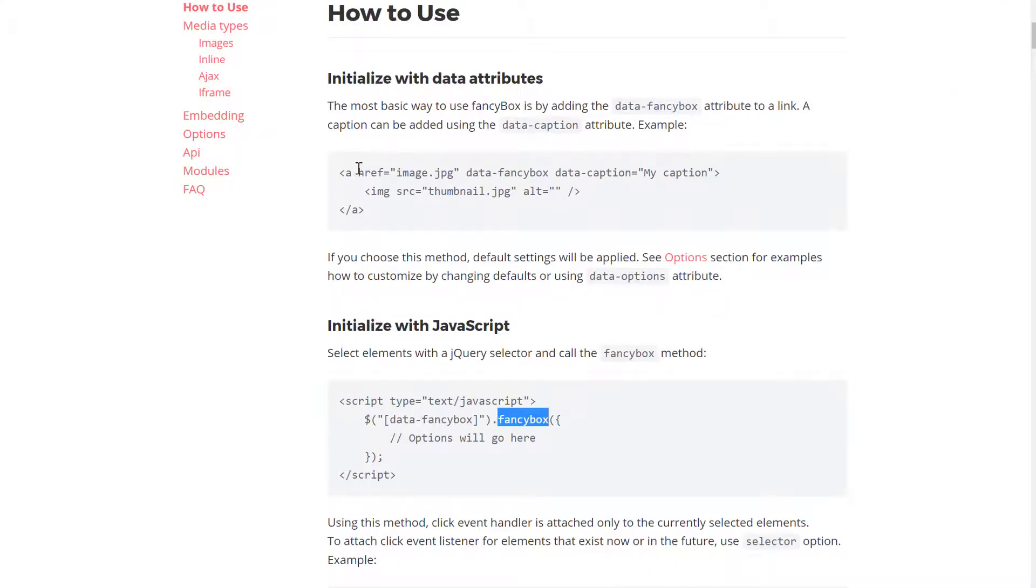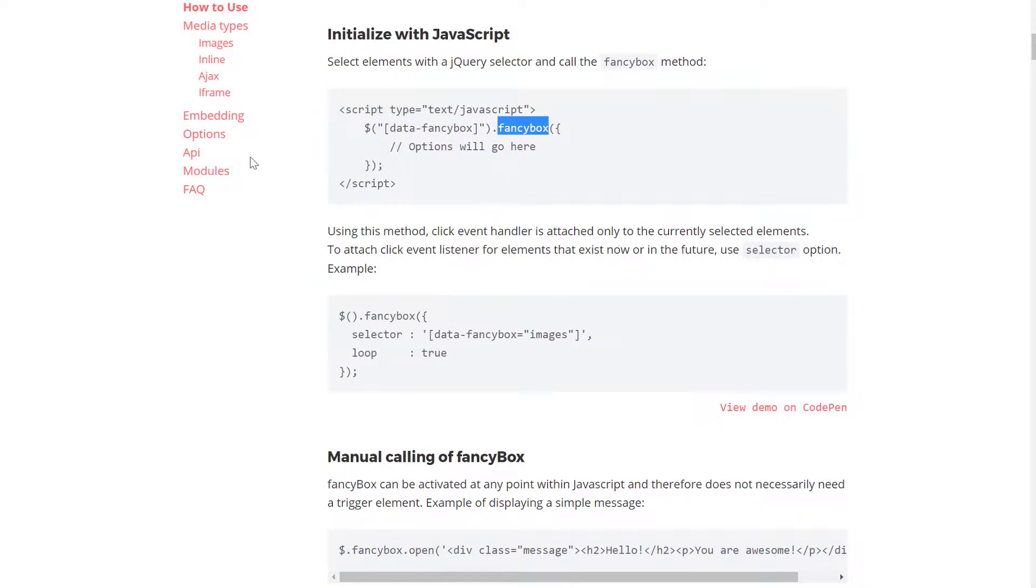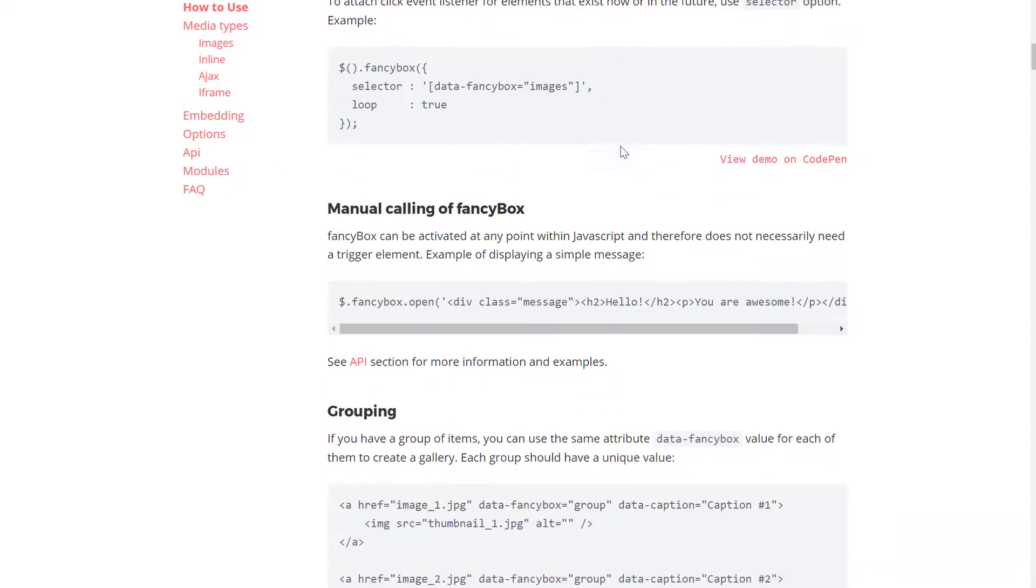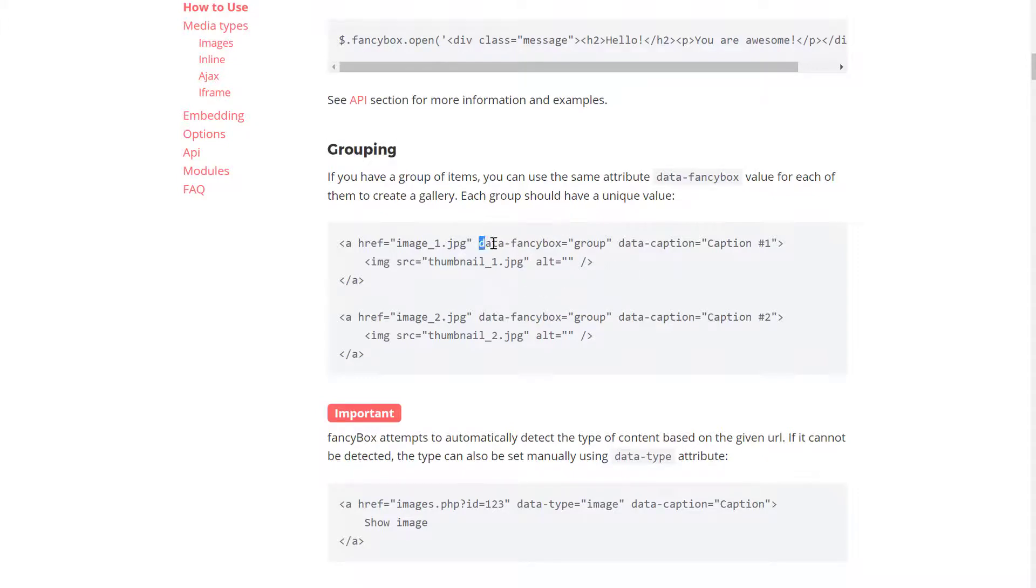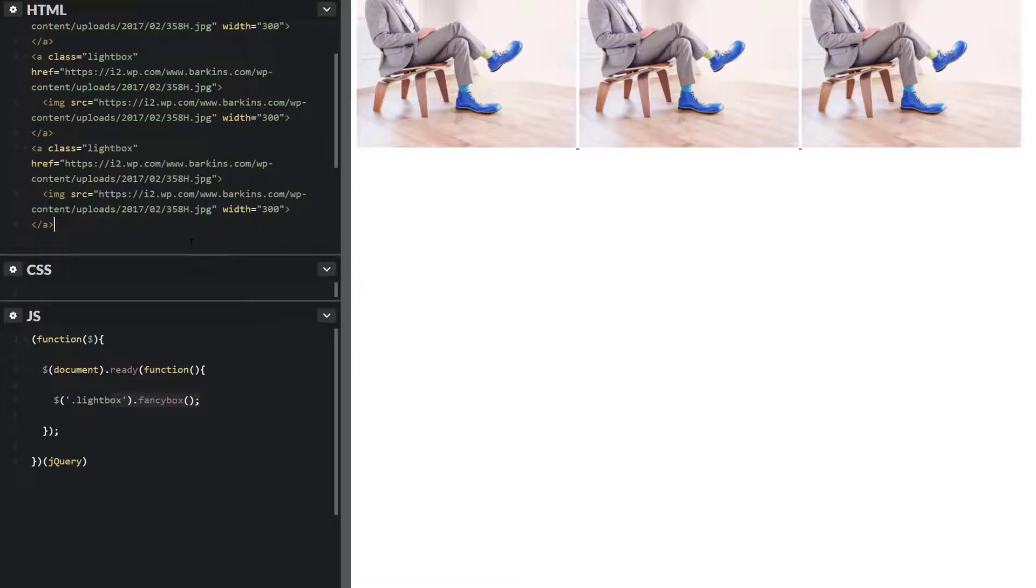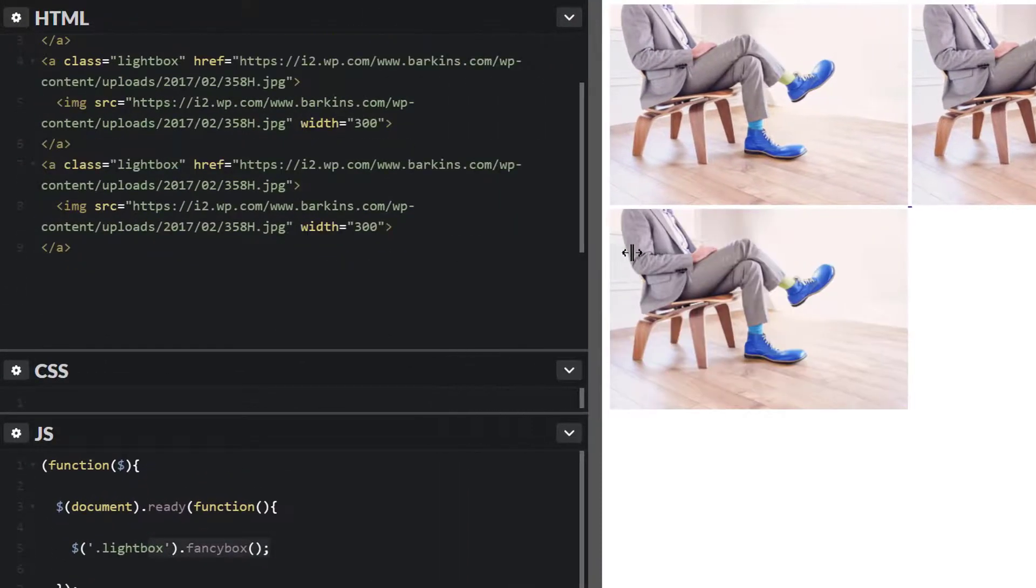If you go back to their documentation page and scroll down, I'm looking for gallery. Grouping, that's the word you're looking for. In our case, we want to have a group. Here's the data fancybox group. So let's go ahead and use that as well.